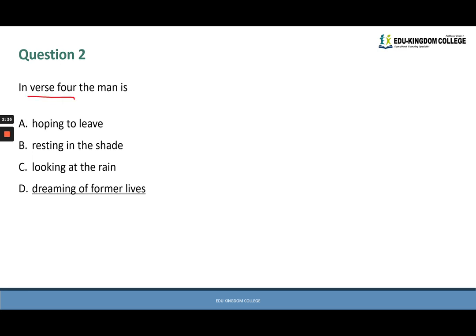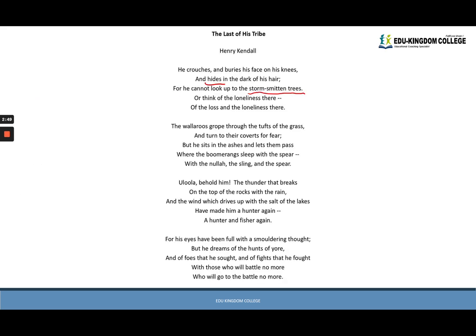The keywords 'verse four' tell us where to look, and the question asks what the man is doing. We go back to verse four: 'his eyes have been full with a smoldering thought, but he dreams of the hunts of yore and the foes that he sought and of fights that he fought with those who will go to the battle no more.'